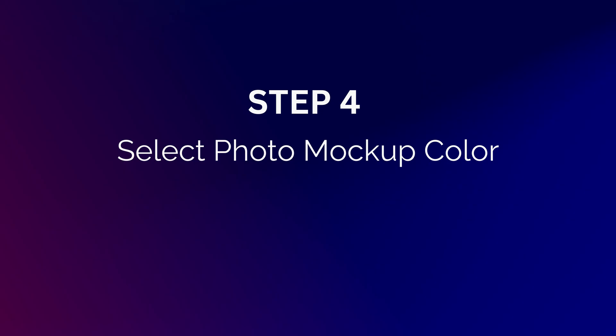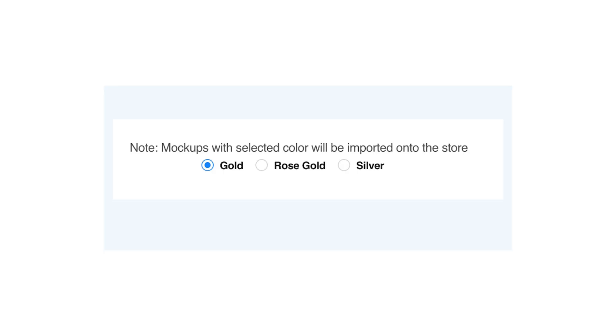Select Photo Mockup Color. Choose the mockup color for your store's images: Gold, rose gold, or silver.